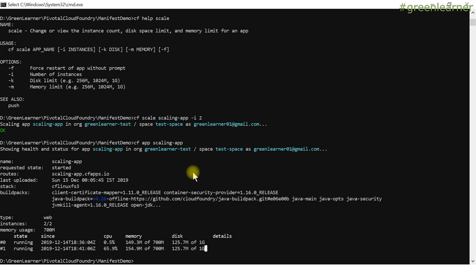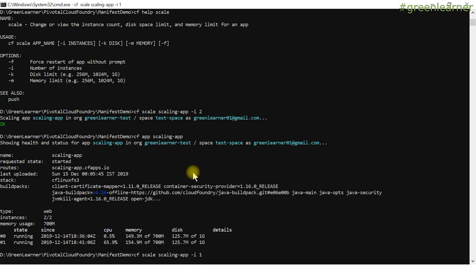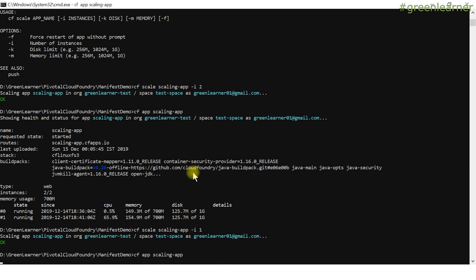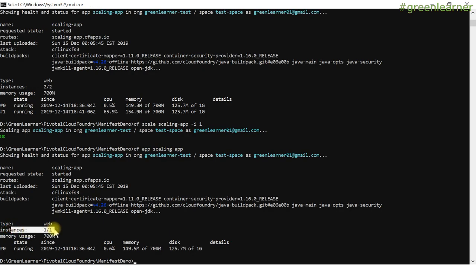We've seen how to increase instances without stopping the application. If I want to reduce back to one instance, I just update the number in the same command — 'cf scale scaling-app -i 1'. It stops one instance and leaves one running. Checking 'cf app scaling-app' confirms only one instance is now running.